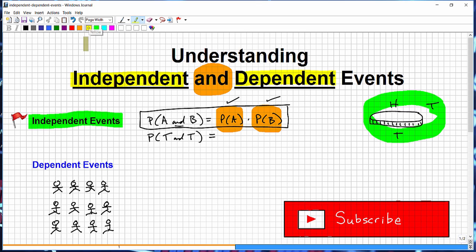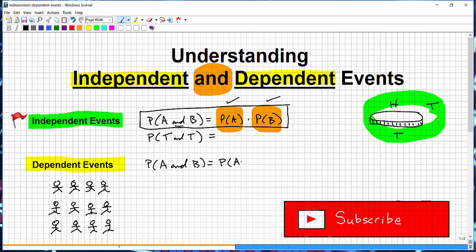Now let's get into dependent events. The probability of A and B occurring — same kind of scenario but different. The rule is: it's going to be the probability of A occurring times the probability of B given that A has already occurred. It's not more difficult, but it is different.